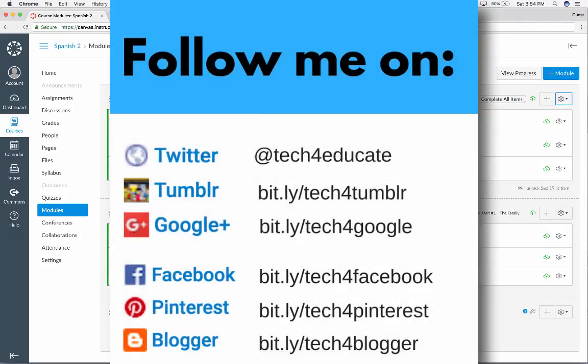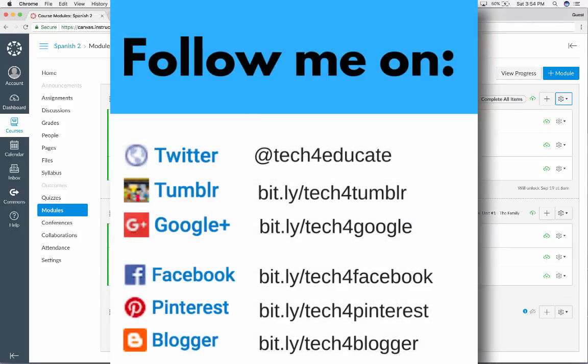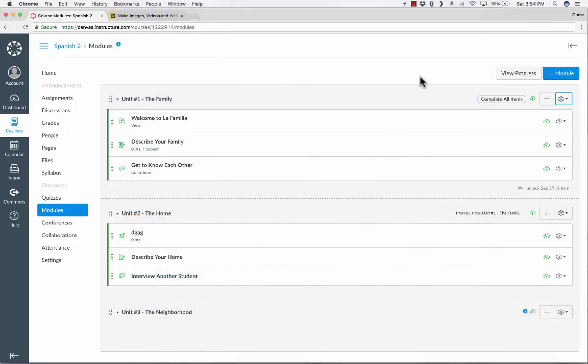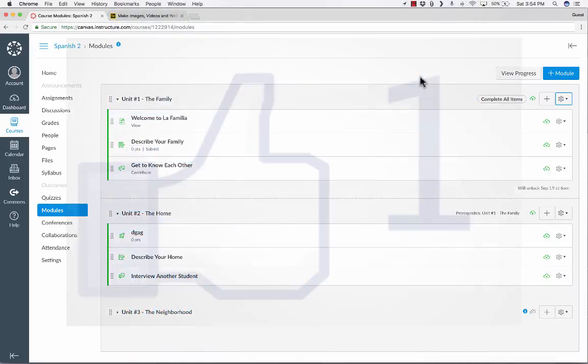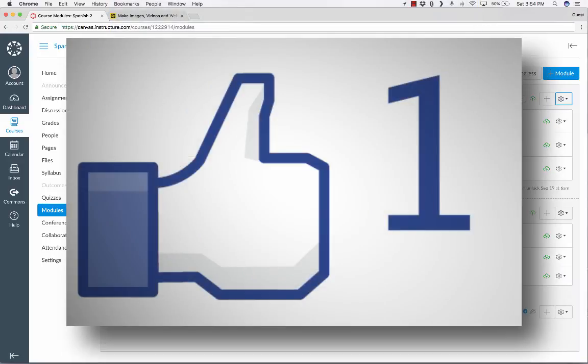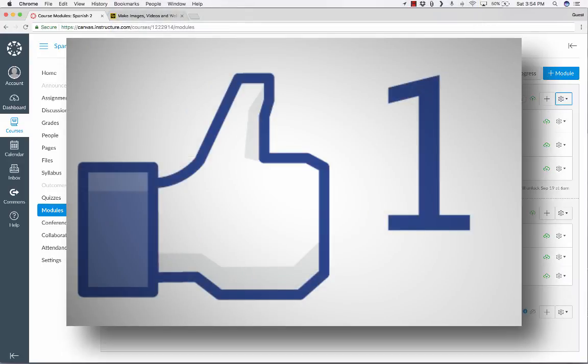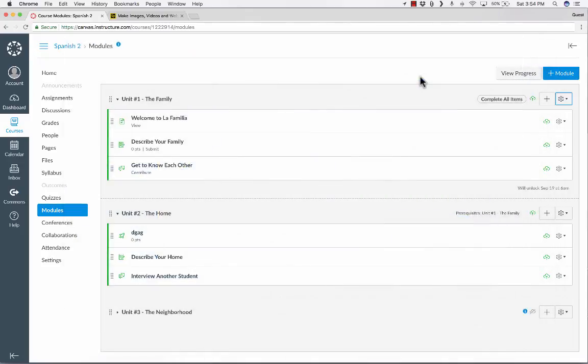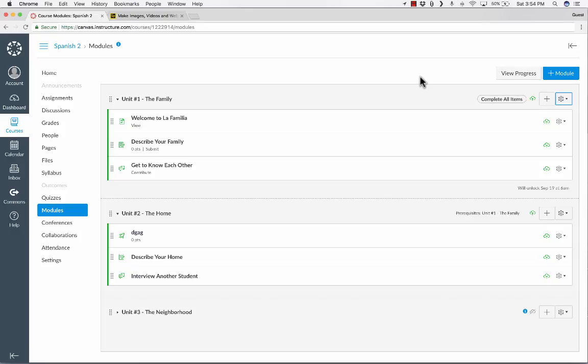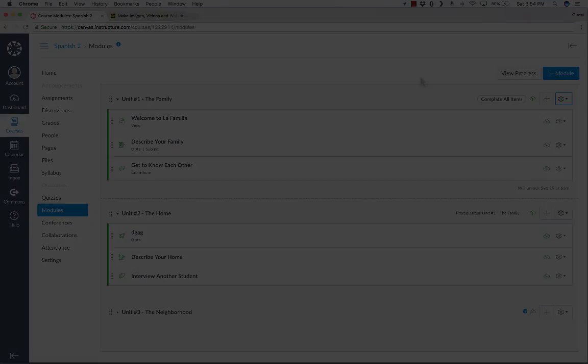And I really hope that you'll consider connecting with me on my social media websites like Twitter, Facebook, and Pinterest. And if you liked the video, please click the like button below if it's been helpful at all to you. And please do subscribe to my YouTube channel for more videos about technology for teachers and students. And watch for a new video at least every Monday.